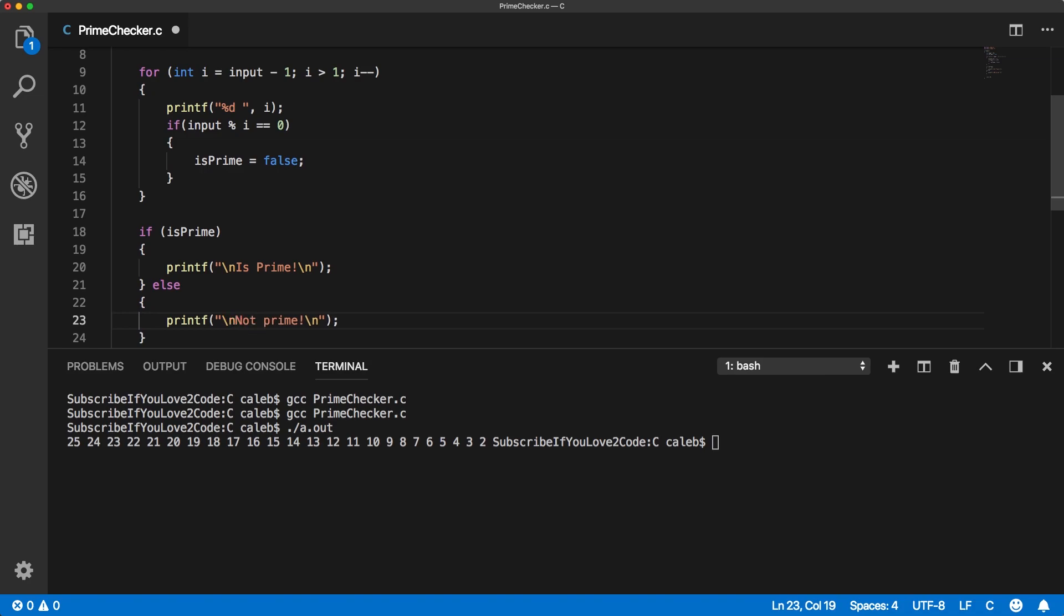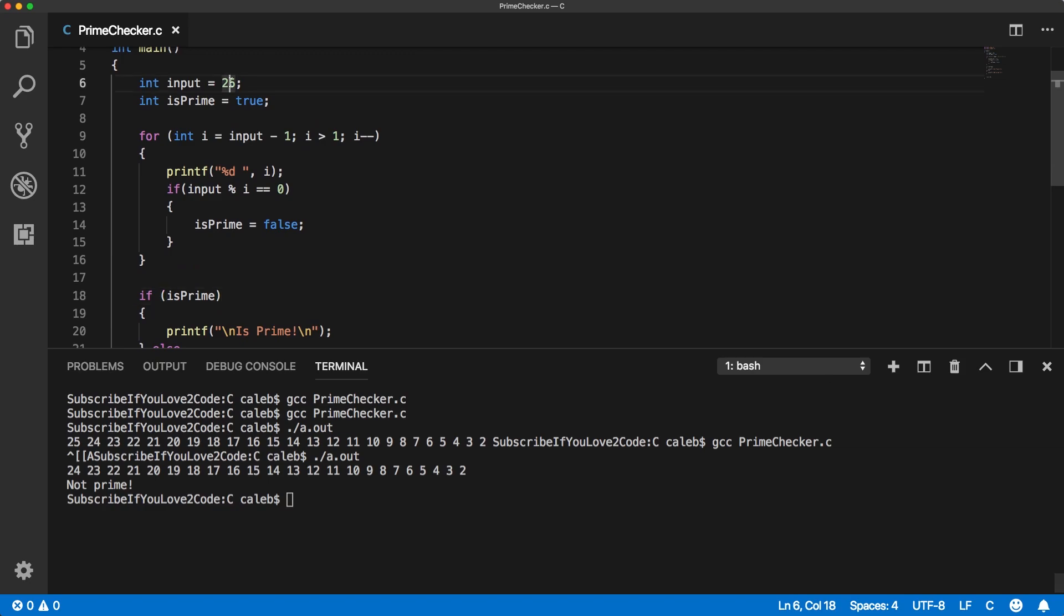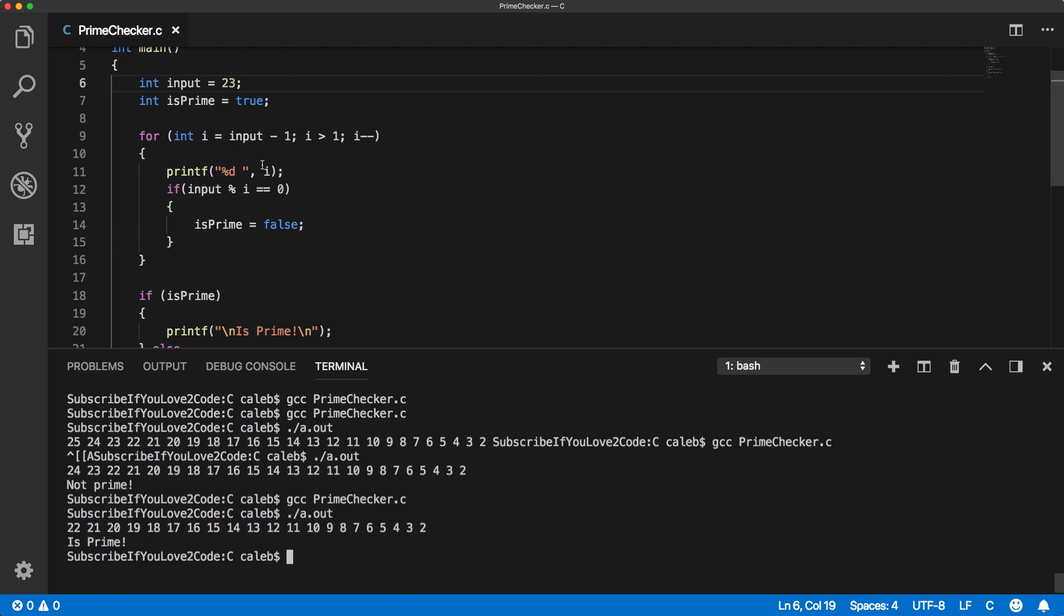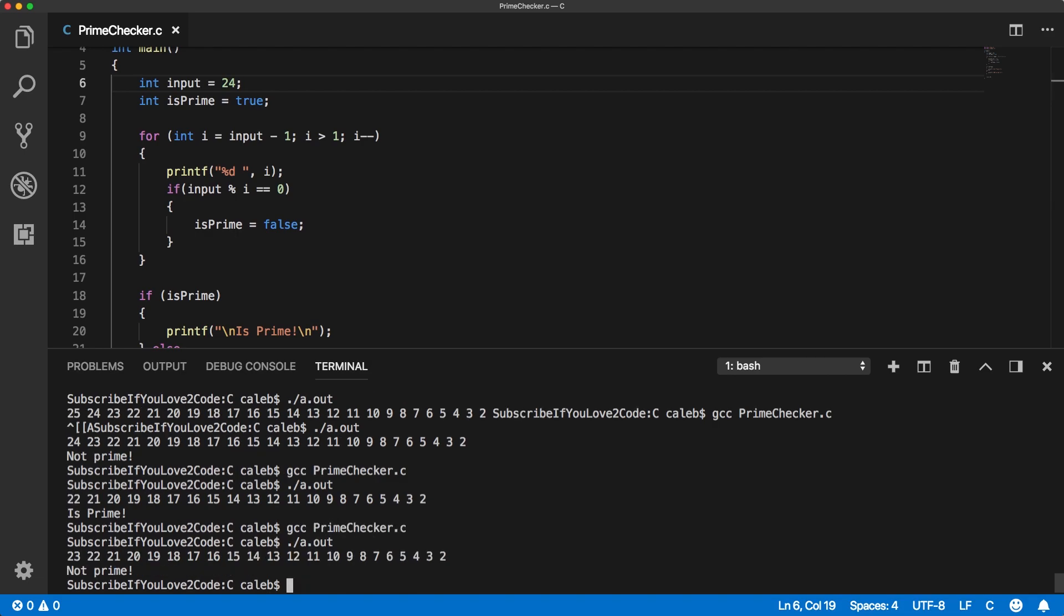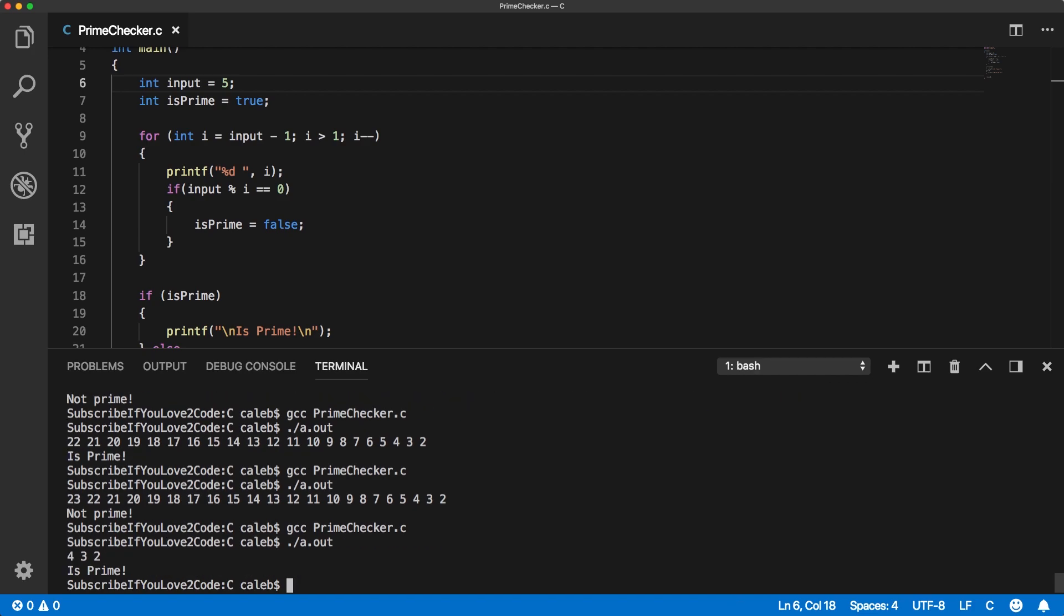So let's try it. There we go, not prime. So let's try a prime number like 23. Is prime, so it seems to be working. If we tried 24 it's gonna say it's not prime. There we go. And now let's try some smaller numbers, five. Awesome, so it's working.